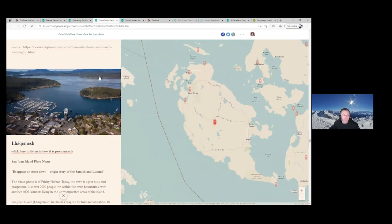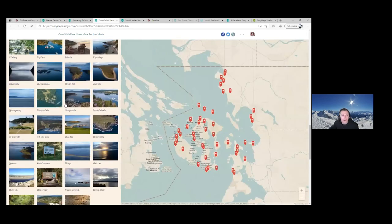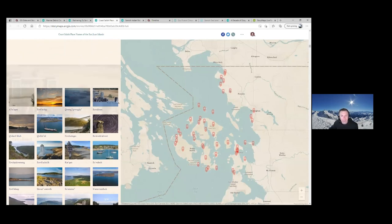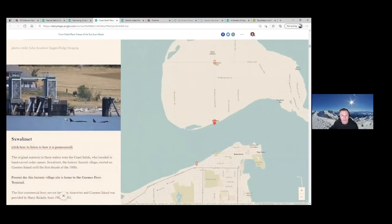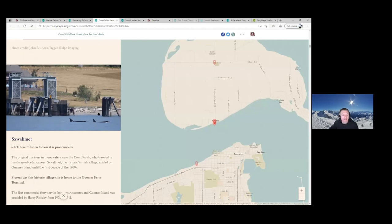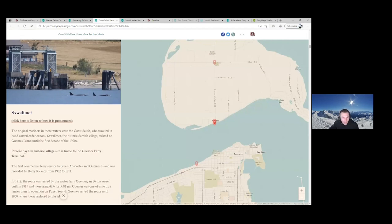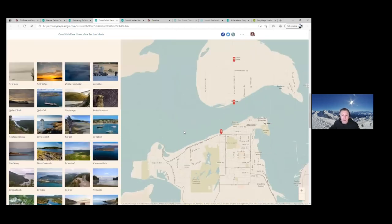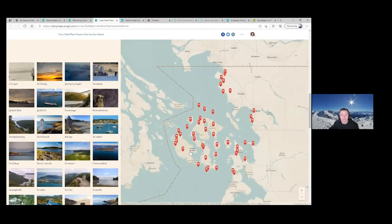I always like to use the Guemes Island ferry terminal as one example — it's having the orcas right here in the front and just beautiful. The ferry terminal is in the background, but this was a historic village site for Samish, which existed on Guemes Island until the first decade of the 1900s. You can pop out and learn how to say and pronounce it, and then read more about it. Highly recommend the guided tour for things just like this — it's an awesome feature.